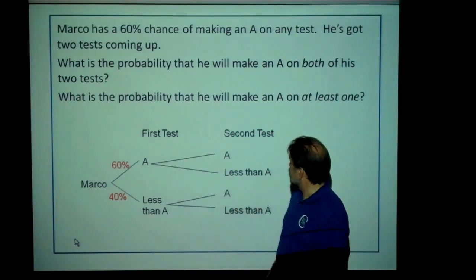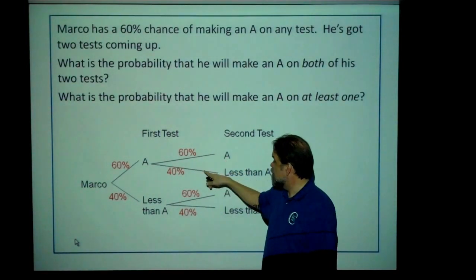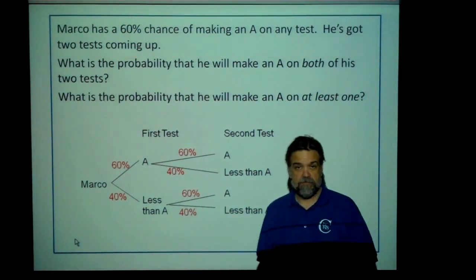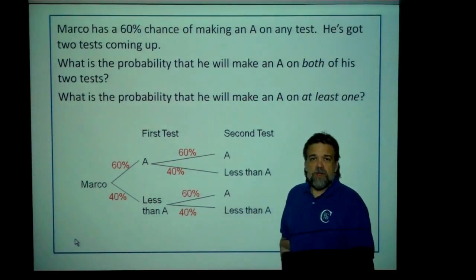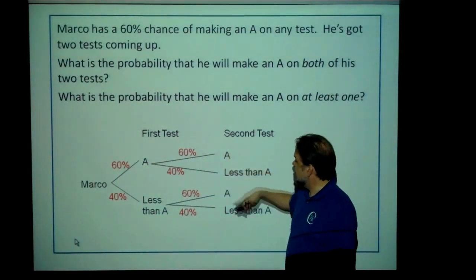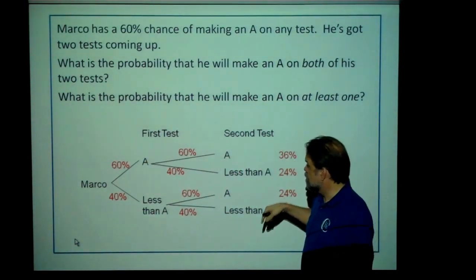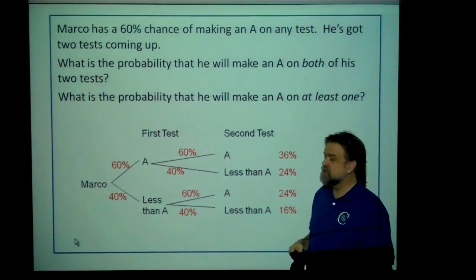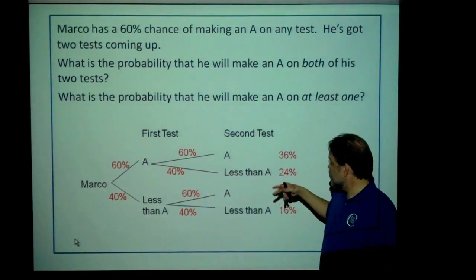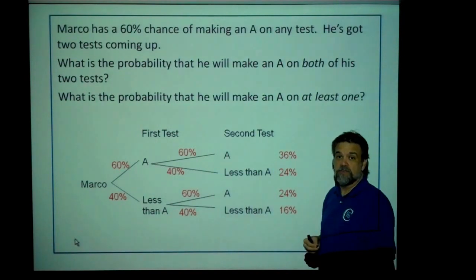There are also probabilities associated with these second events: 60% chance of making an A, 40% chance of making less than an A, 60% chance of making an A, 40% chance of making less than an A. All straightforward. What's the probability of making two A's? You just travel along the tree to the two A's branch and say 60% times 60% gives me 36%. What's the probability that he made an A on the first one and then not an A on the second one? 60% times 40%, which gives you 24%. Please note these probabilities must equal 100%, because these are all the possible combinations of outcomes of these two events. If this doesn't equal 100%, either there's a mistake somewhere, or you left off a possible outcome — a branch somewhere.